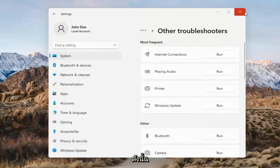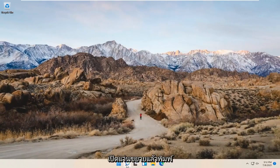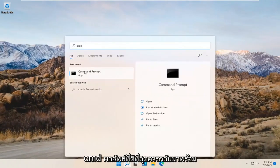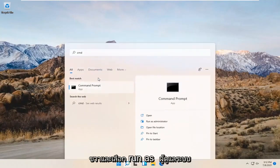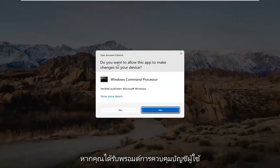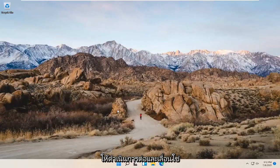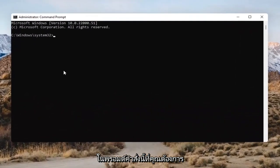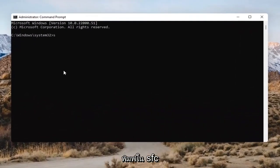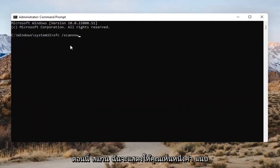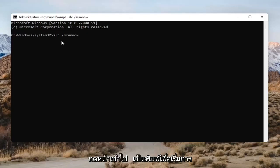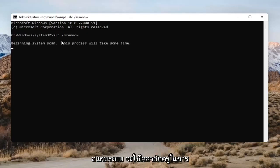Open up the search (magnifying glass) and type in CMD. The best result should come back as Command Prompt. Right-click on that and select Run as Administrator. If you receive the User Account Control prompt, go ahead and select Yes. Into this Command Prompt, type in SFC followed by a space and then forward slash scannow — scannow should all be one word attached to that forward slash. Hit Enter on the keyboard to begin the system scan. This will take some time to run, so please be patient.